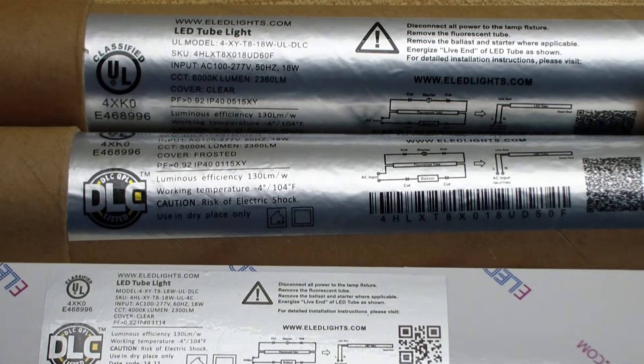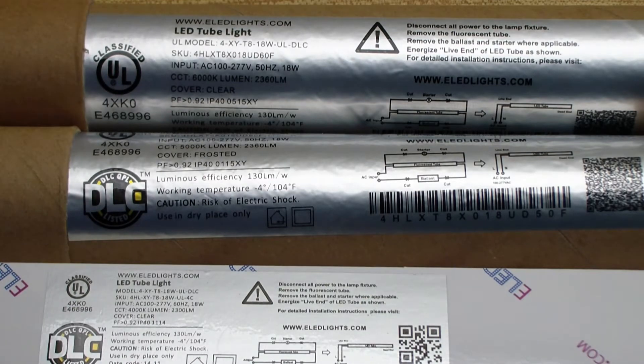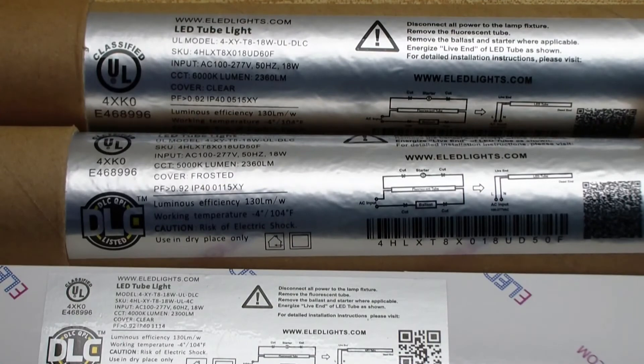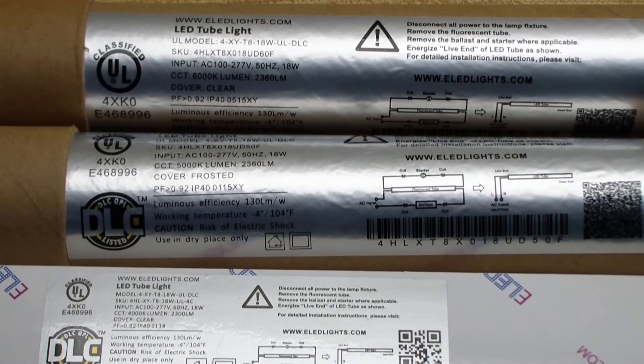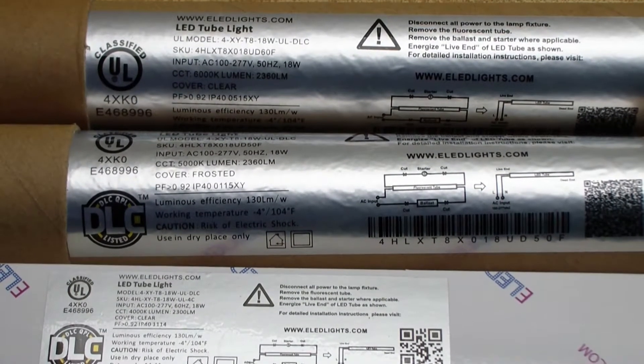Well, typos aside, we'll continue on. The rest of these labels are a little bit more accurate. But anyway, we'll take a look on the inside here and see what the bulbs look like.